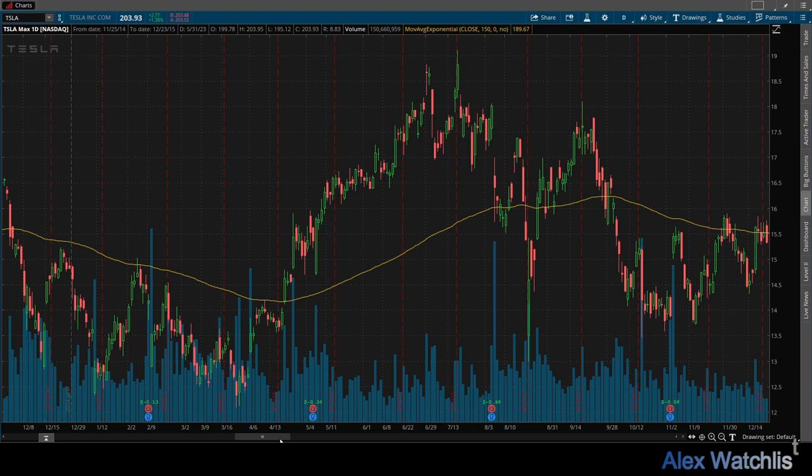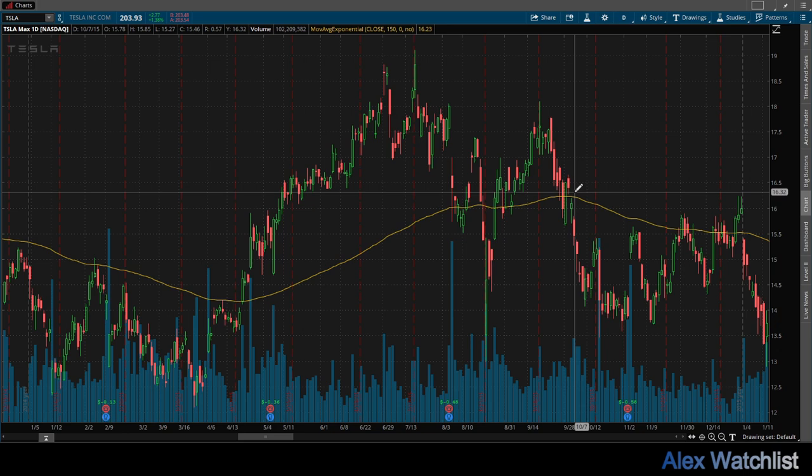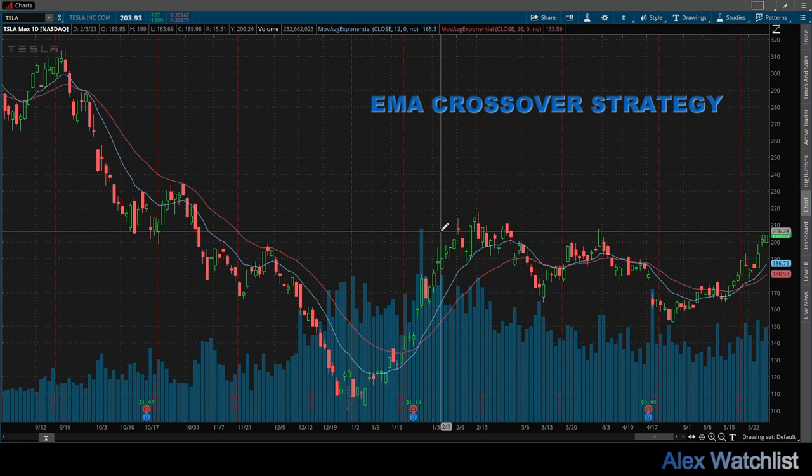Moving further in time, we see how the stock price doesn't go up for a long time. There is indecision, and the price crosses down the EMA without the EMA changing its direction, until October 2015. This is how you use the EMA to identify tendencies.